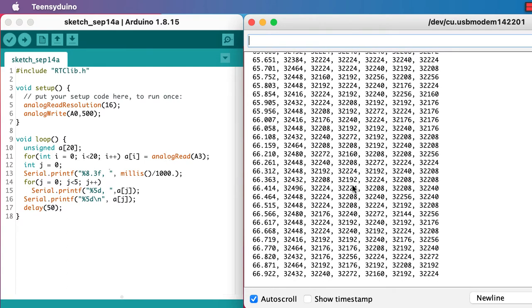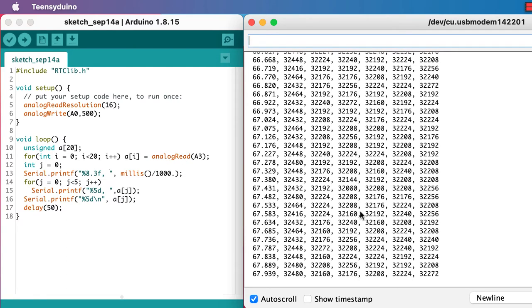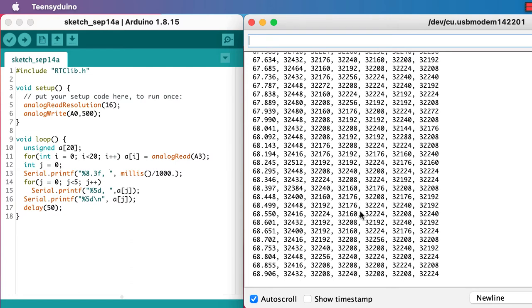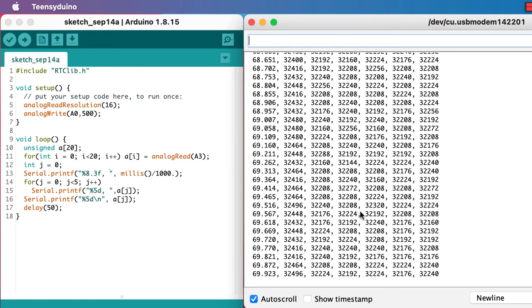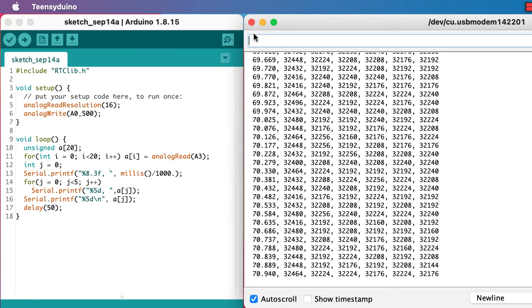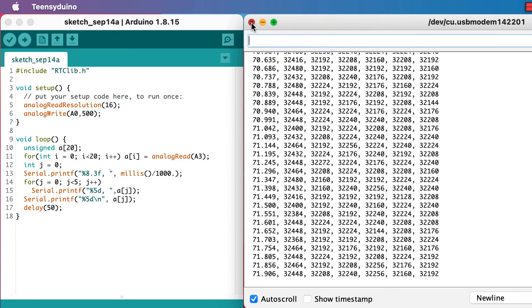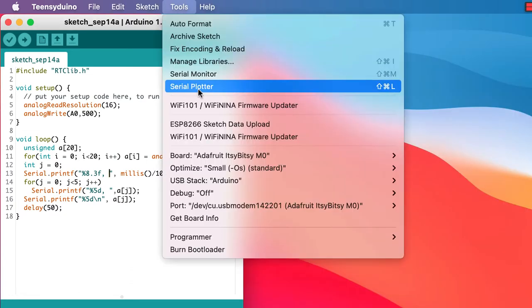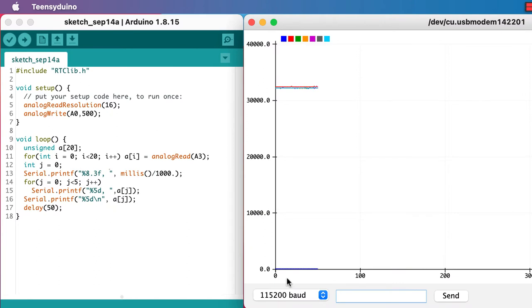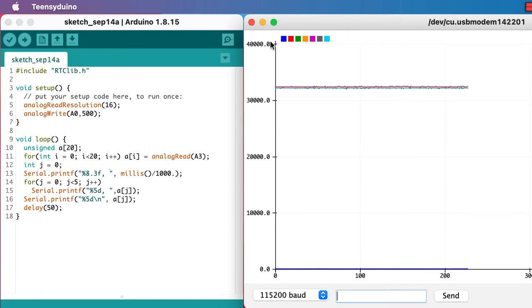There's not much that's obvious here from looking at these values, but let's try looking at them on the serial plotter. Still not an awful lot obvious going on here. They're very close in value when they're plotted on this 0 to 40,000 scale.